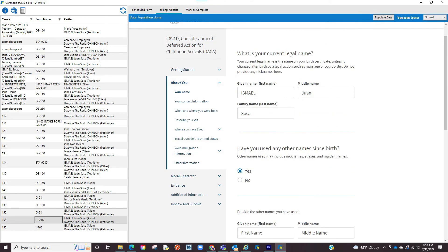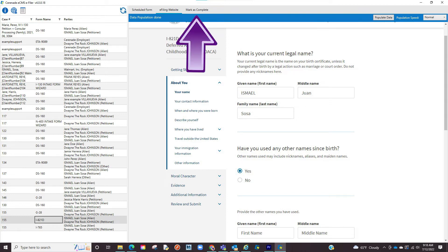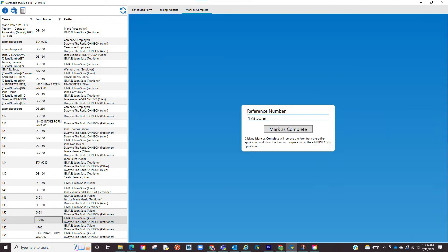You will go page by page reviewing, clicking populate data, until completing the form. Once finished, you will see the tab titled mark as complete. Click on it. You will then be asked to enter a reference number and finalize by clicking on mark as complete.